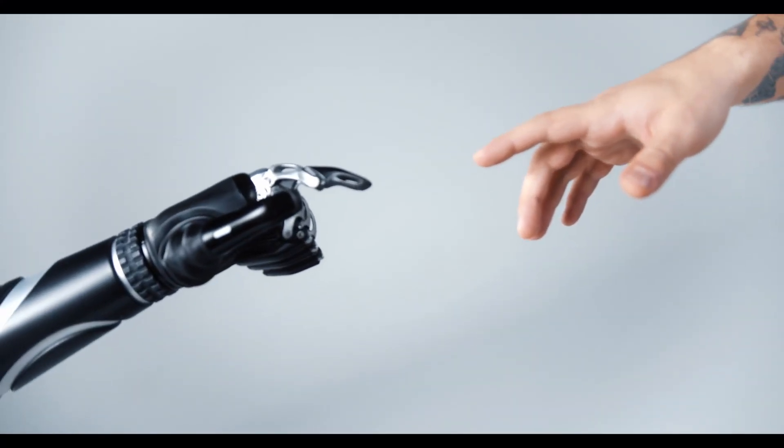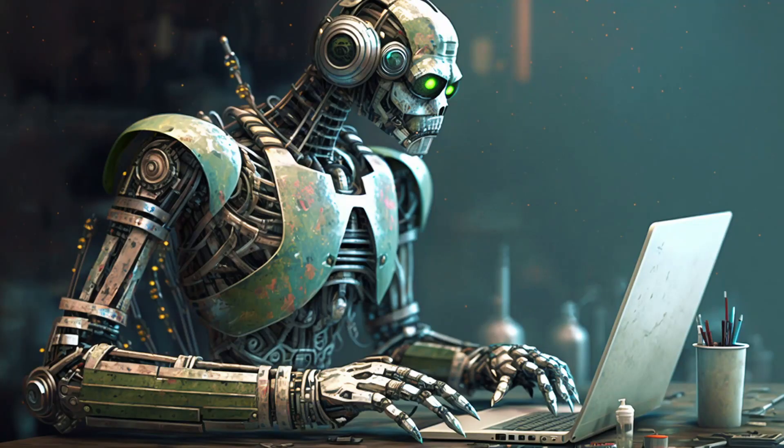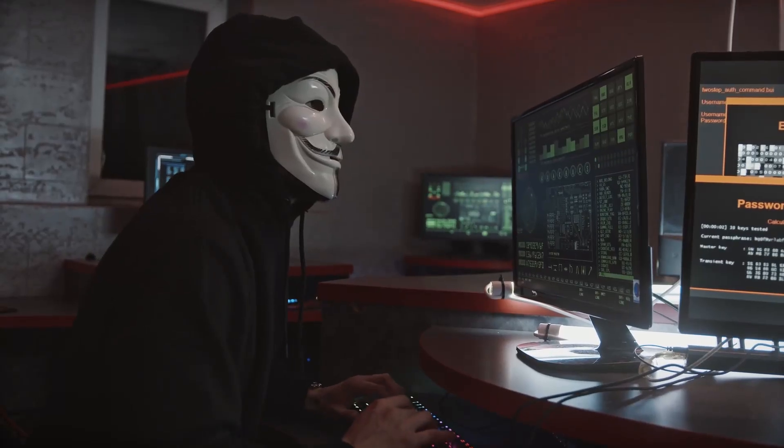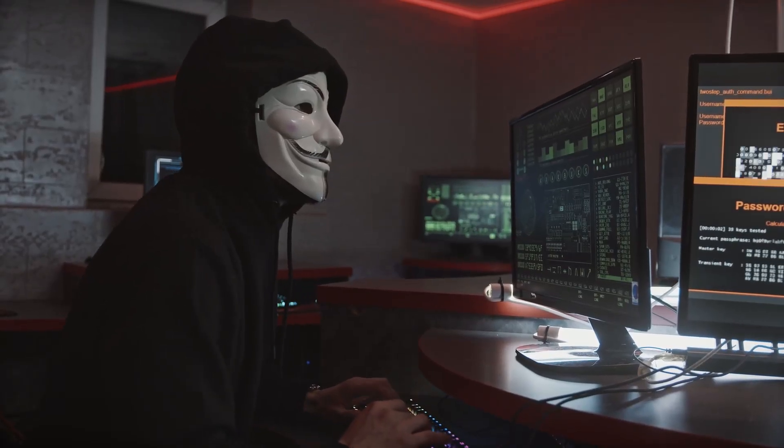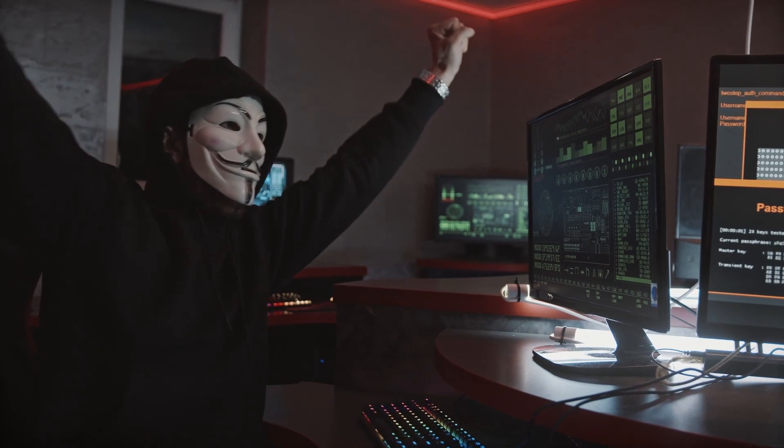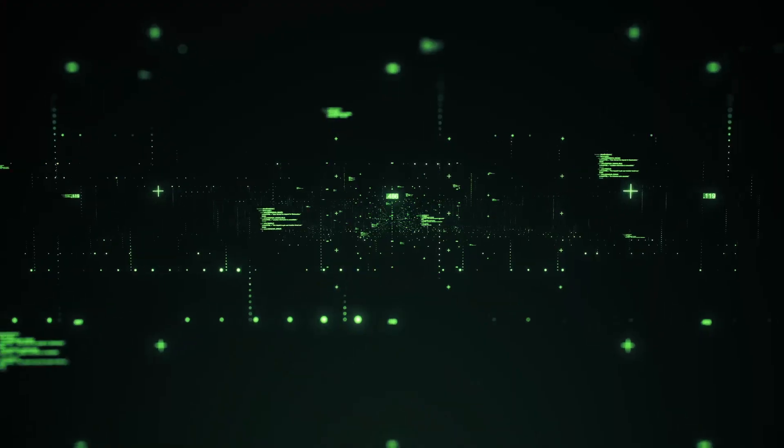Instead, become one with the AI. Become a cyborg. Make sure to watch until the end of the video because I'll be sharing seven tips and tricks that I've learned from a lot of trial and error. These seven different ways of using ChatGPT will take your coding skills to the next level.